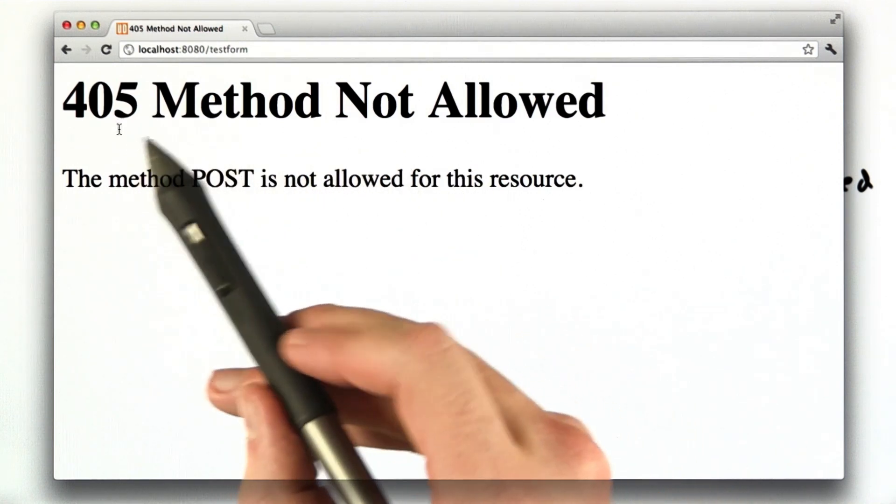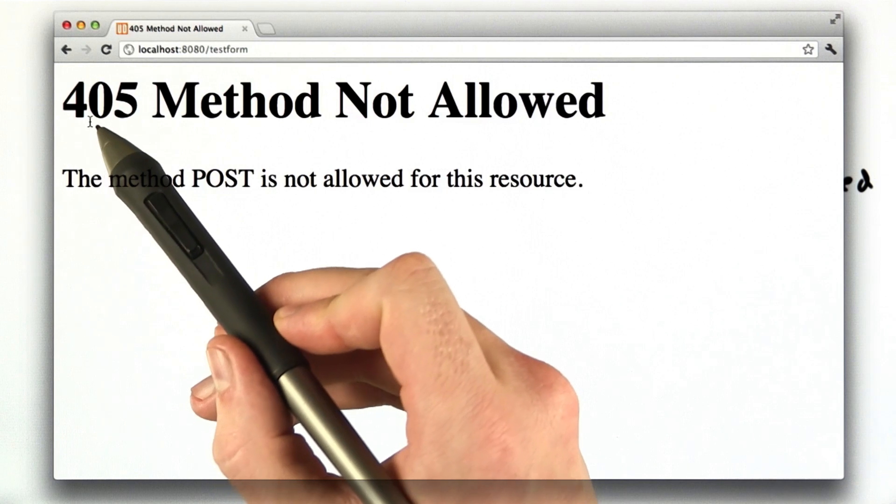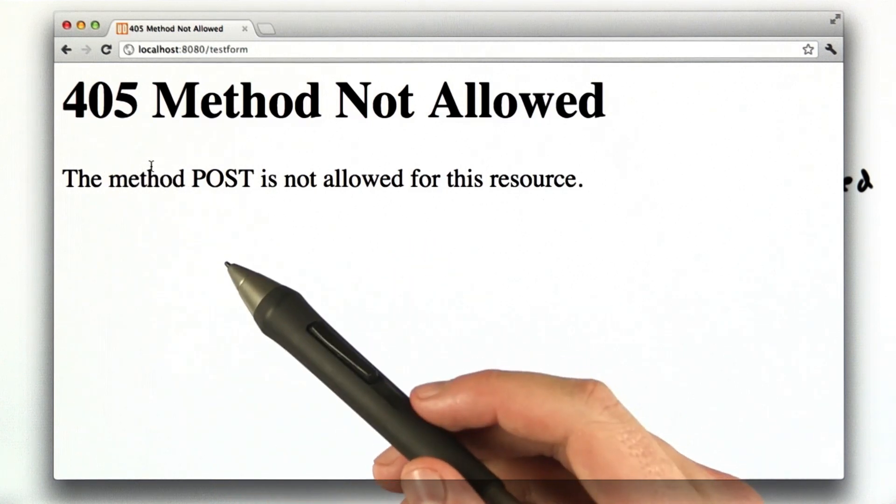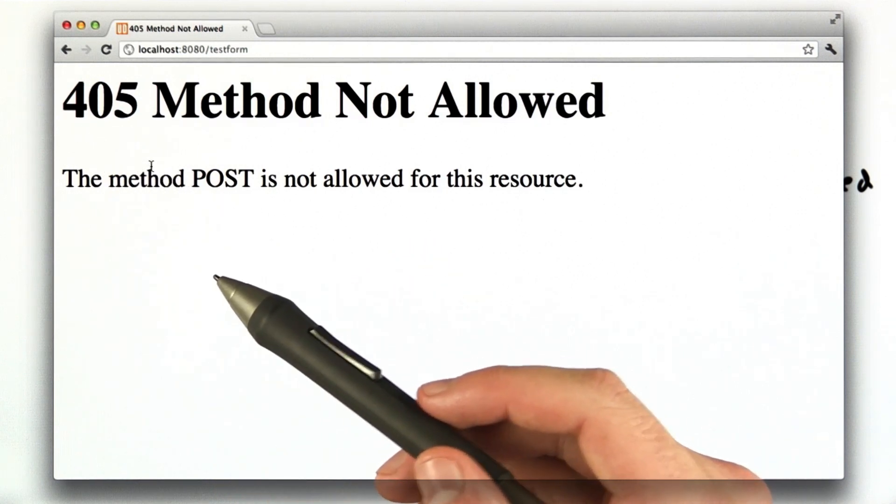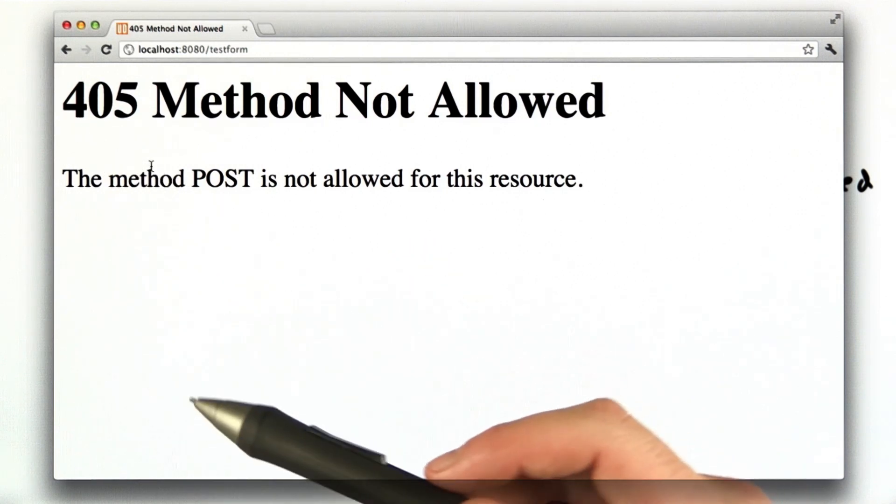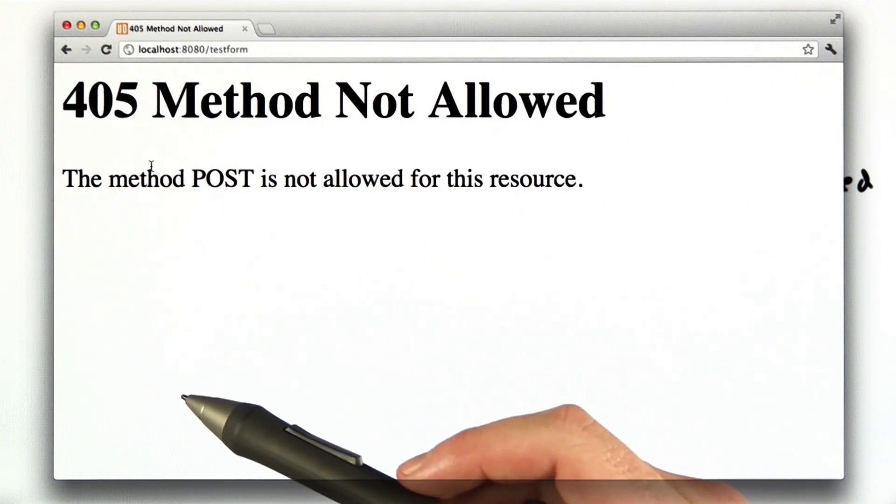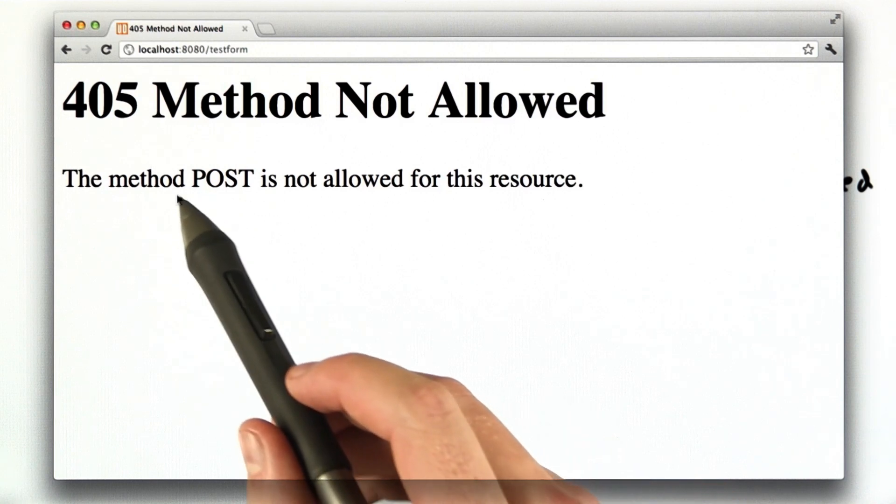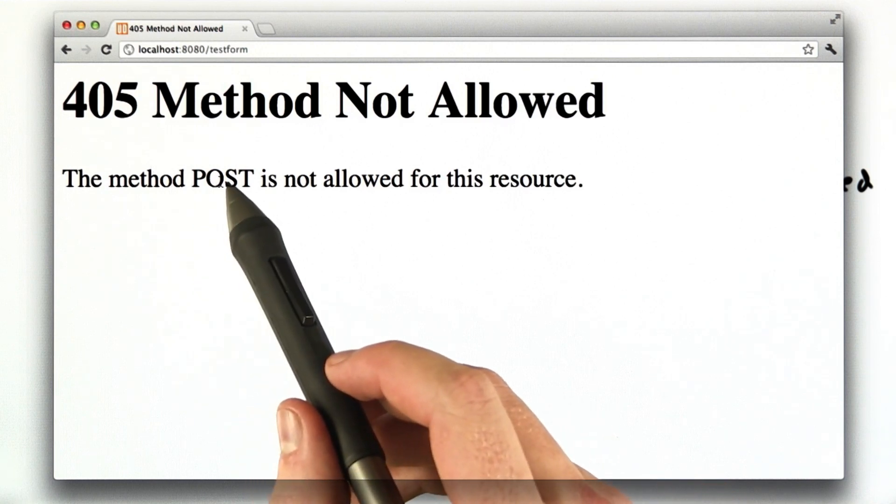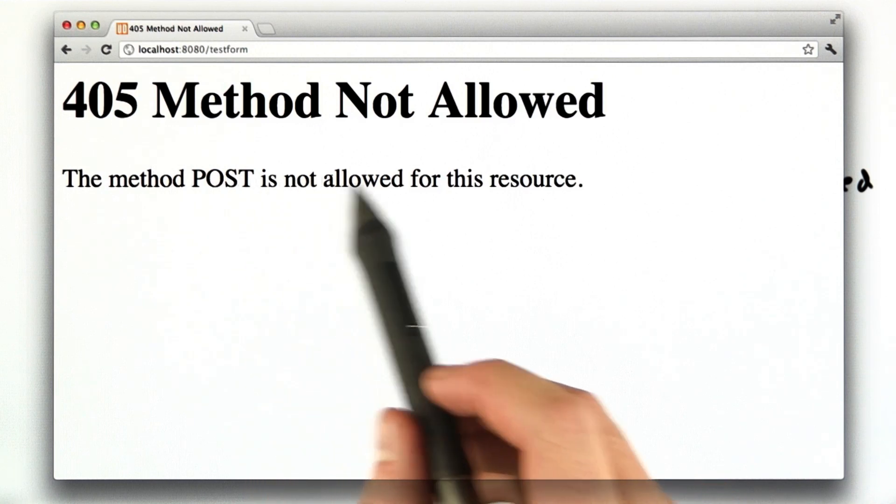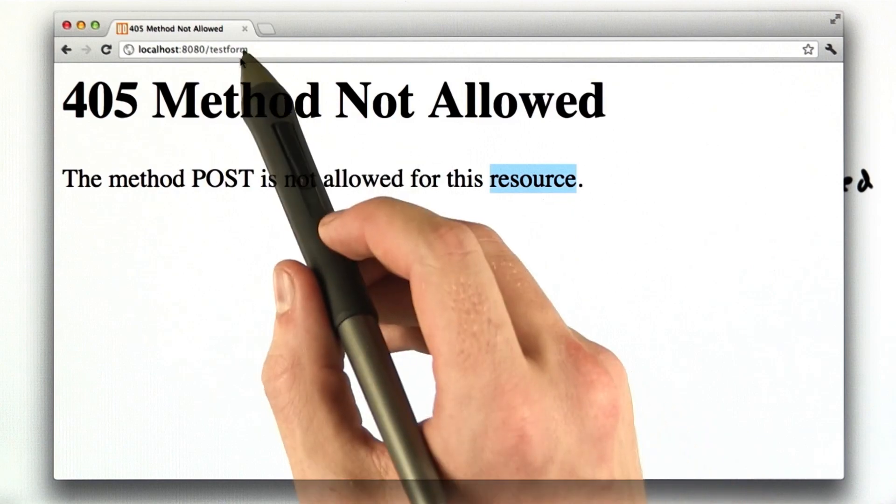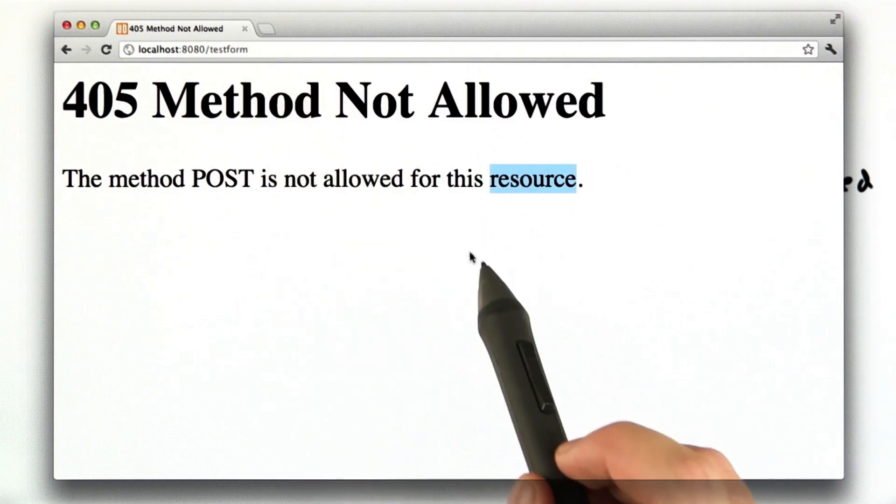And if you recall, status codes that start with the number 4 are considered errors on our side, or on the browser's side. So in this case, our application is saying the method post is not allowed for this resource. Resource is referring to slash test form.